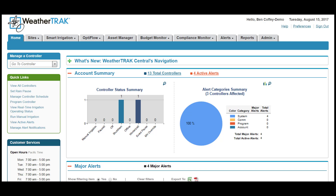Hello WeatherTrack listeners, this is Ben Coffey, the Hydropoint Training Manager, and today I'm here to introduce the WeatherTrack mapping feature we call the Asset Manager.